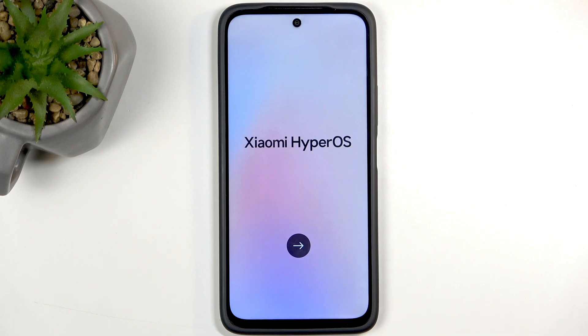And as you can see, the process is now finished and you can set up your device however you like. If you found this video helpful, don't forget to hit like, subscribe, and thanks for watching.